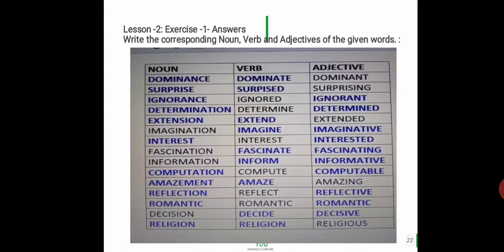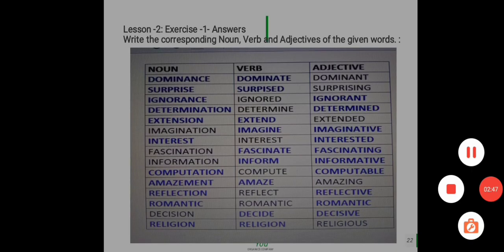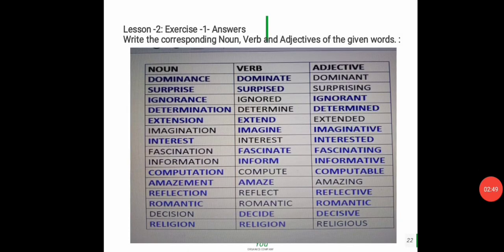Now look at the answers to the previous exercise. Also, write the corresponding nouns, verbs, and adjectives of the given words — look at the answers and check them.